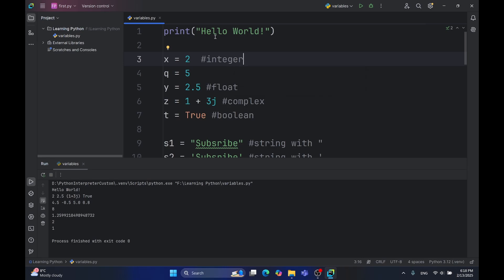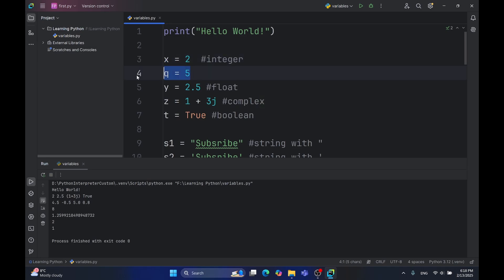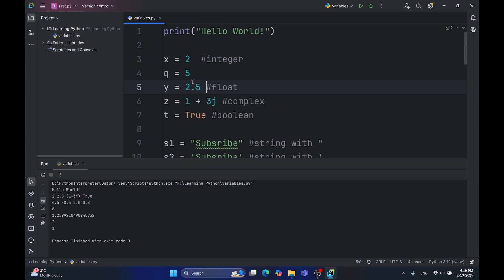The difference between compiling and interpreting is that interpreter goes line by line and makes the decision at runtime. So, it goes line one, prints the hello world, line three, x equals two. It says x has a value of two and two is an integer, so x is an integer. Same for q, and then when it comes to y, it says y has a value of 2.5, which means y is a floating number, and so on and so forth. That's how Python works.